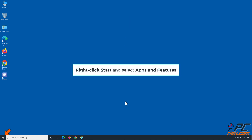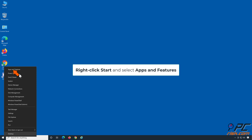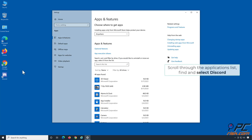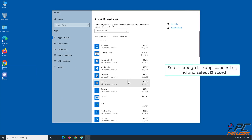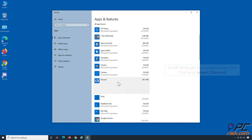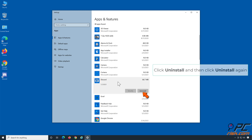Right-click Start and select Apps and Features. Scroll through the applications list, find and select Discord. Click Uninstall, and then click Uninstall again.